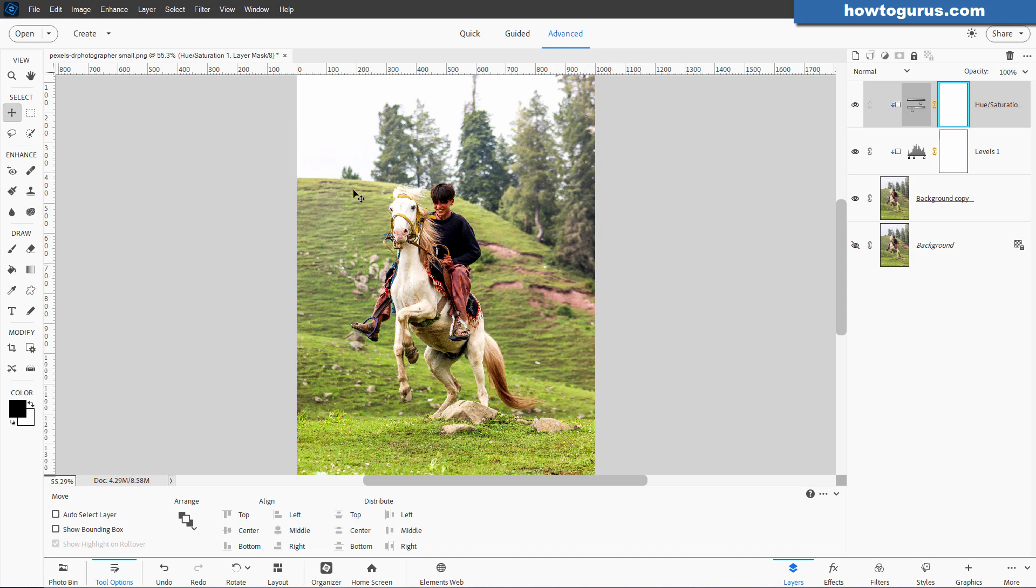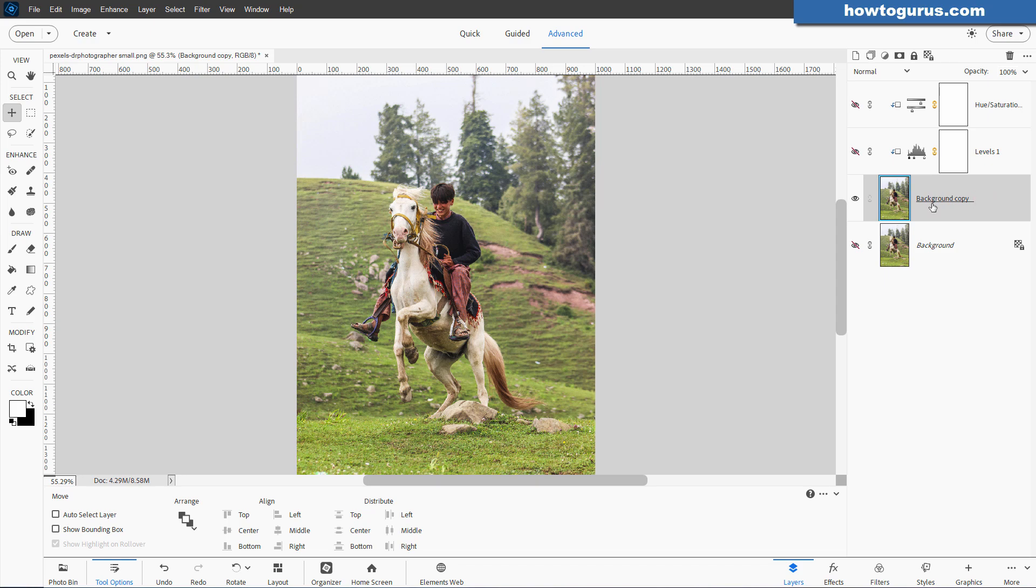This is where the Dodge, Burn, and Sponge tools come in. Let's just hide these layers. We'll leave those alone. Come back down to our Background Copy. Let's see how these tools work.